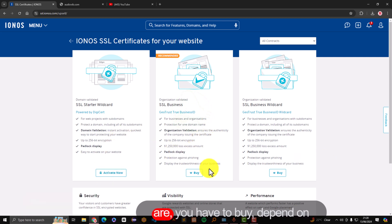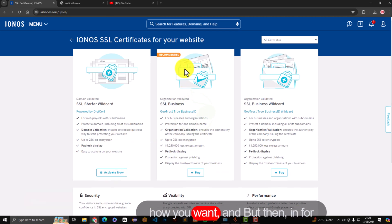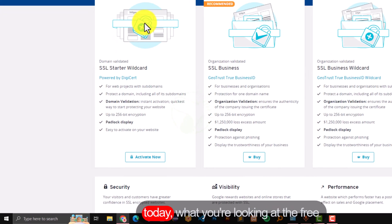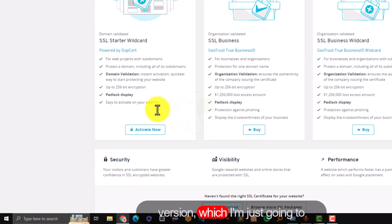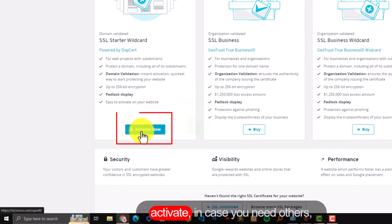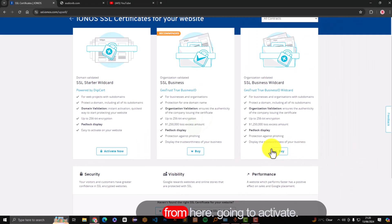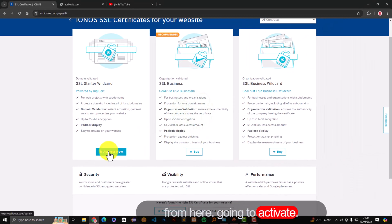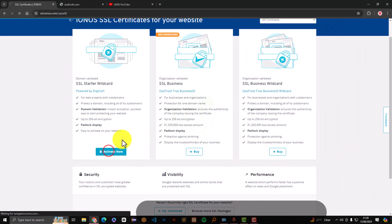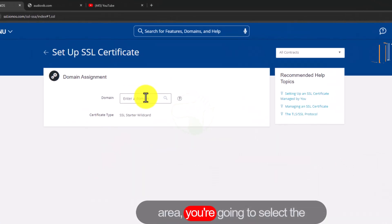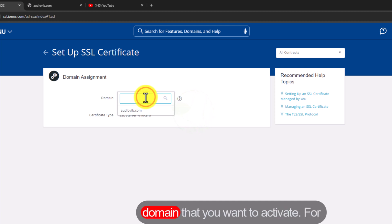The other options you have to buy, depends on how you want. But for today we're just looking at the free version which I'm going to activate. In case you need others, you can also be able to buy them from here. Then you're going to activate. Now in this area you're going to select the domain that you want to activate.